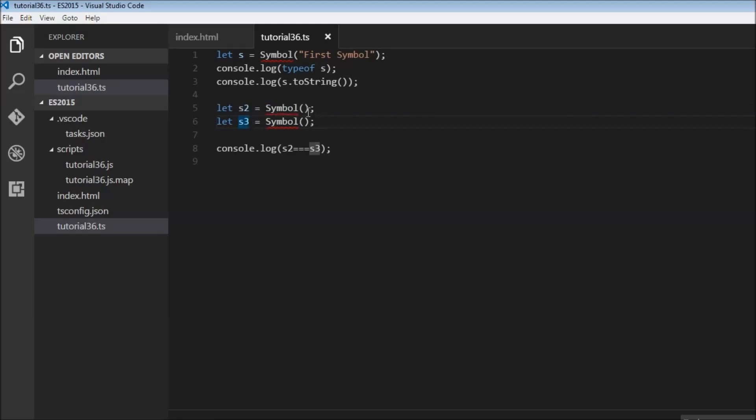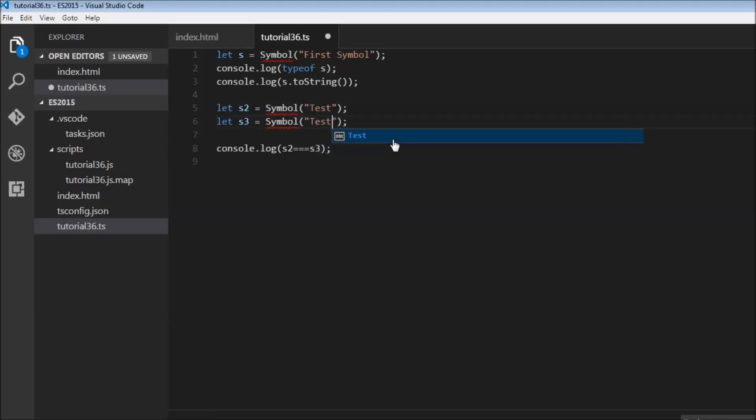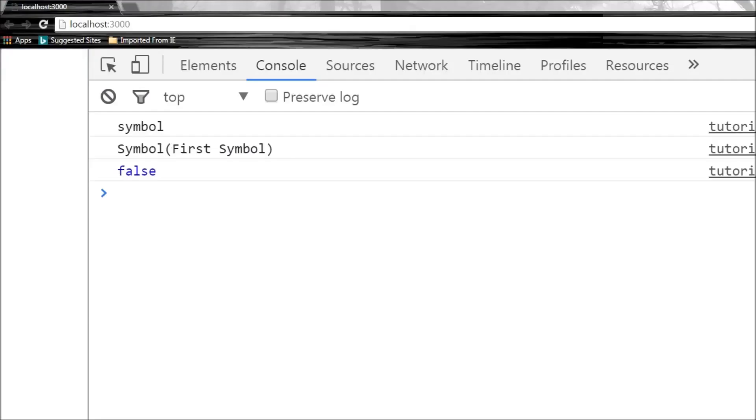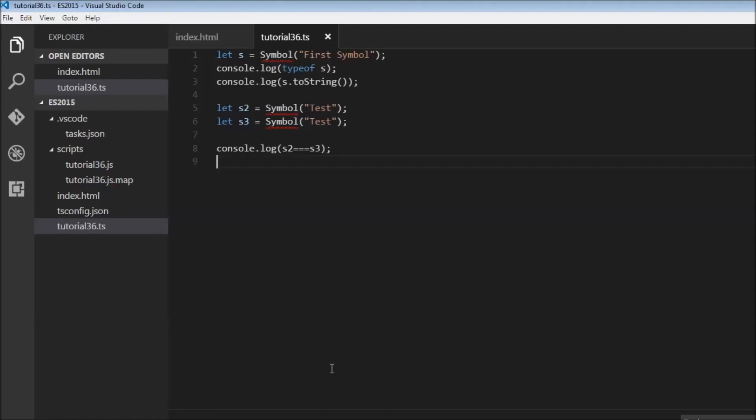But now let's pass a description, test, and over here let's pass the same description, test. So now what do you think the output is going to be? Let's save this. It's still false. So it doesn't matter what the description is, a symbol is always going to create a unique ID.